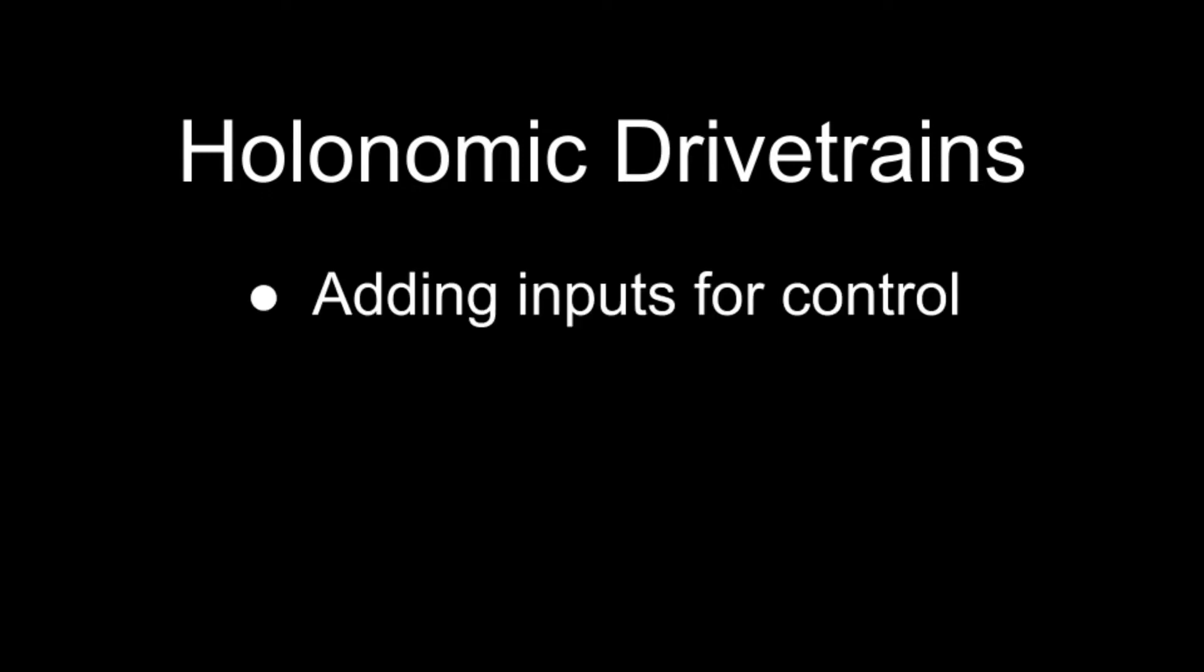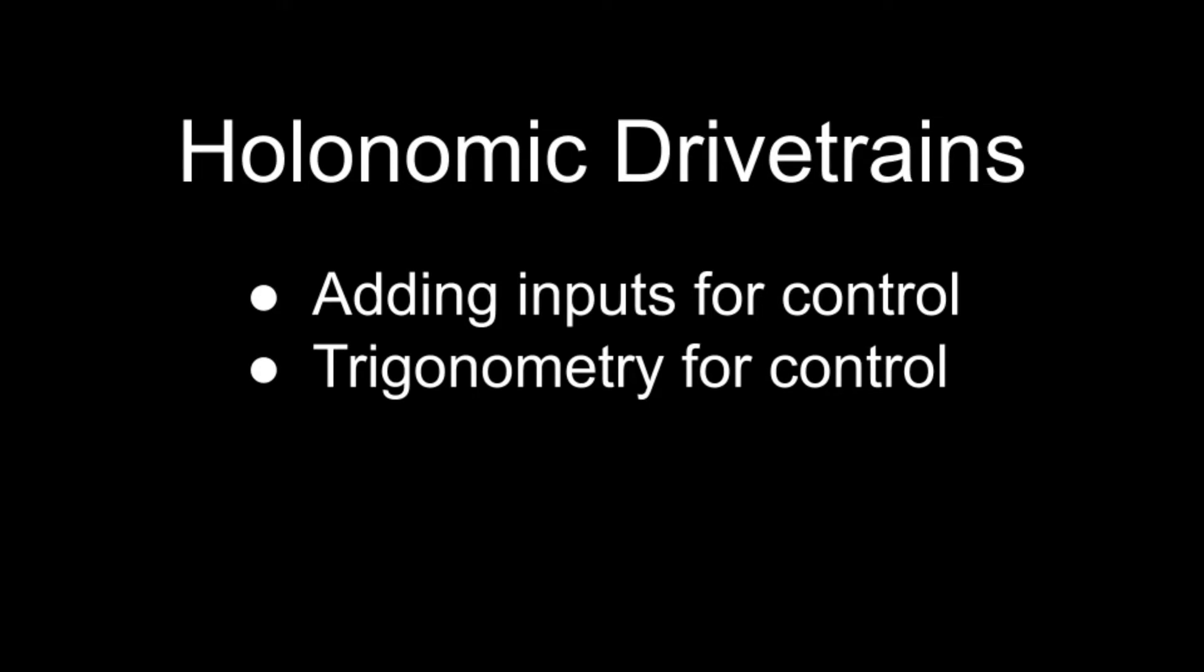In our first example, we will cover the simple method of adding inputs to allow control, and in our final example, we will show how to use trigonometry to read joystick inputs and calculate wheel input.